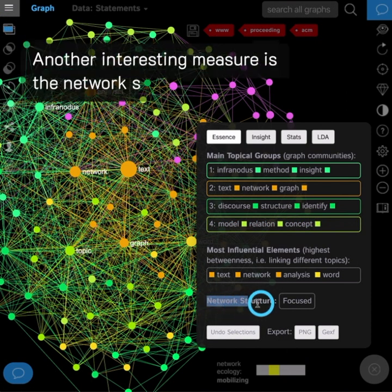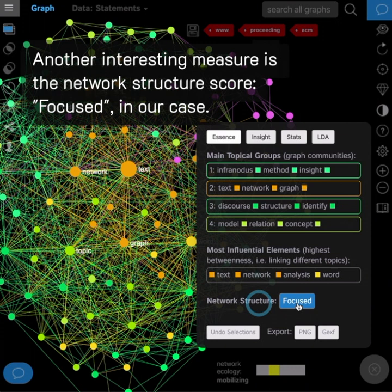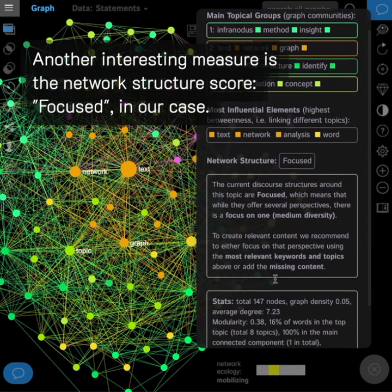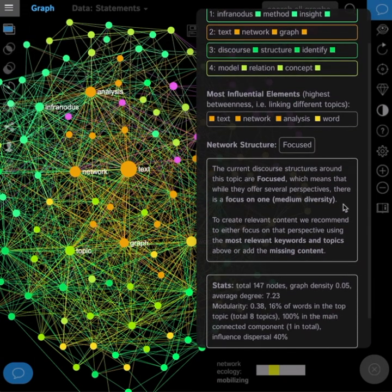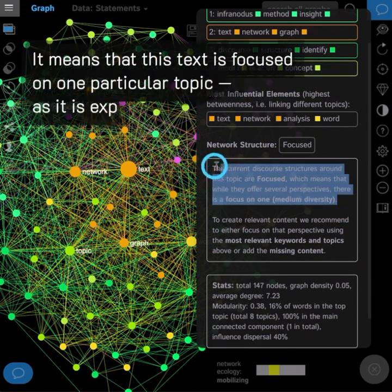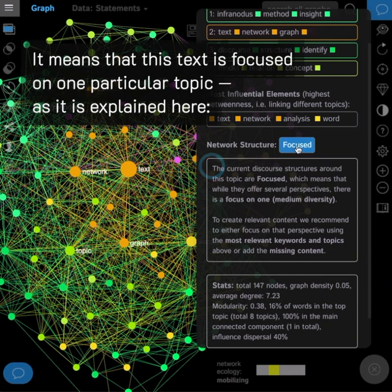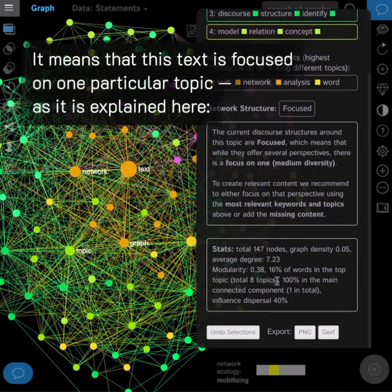Another interesting measure is the network structure score, focused in our case. It means that this text is focused on one particular topic, as it is explained here.